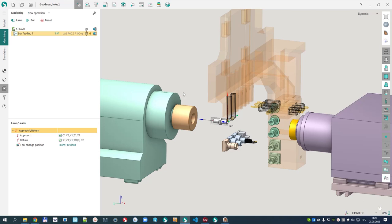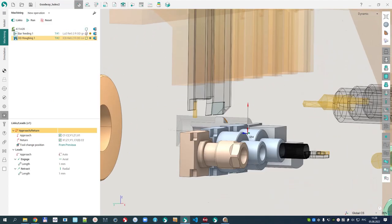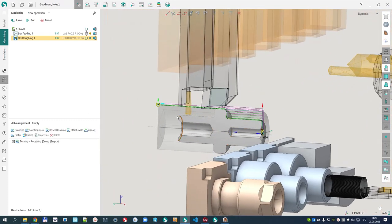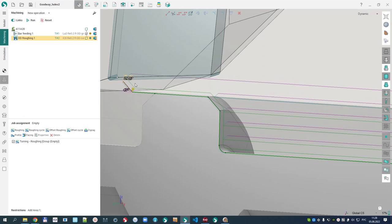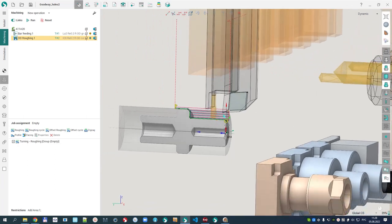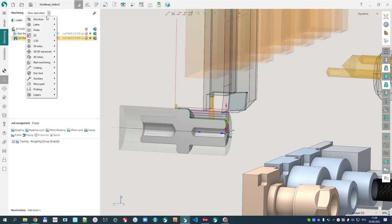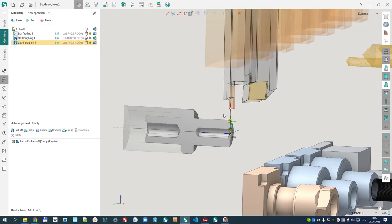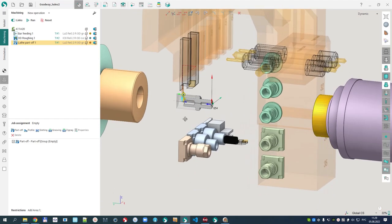Then comes the group of machining operations with the main spindle. For example, a lathe OD roughing operation with the OD turn tool. I set a job assignment and cut to the appropriate position. There is some machining done in the main spindle. The next operation is the lathe part-off — we don't machine everything, so I create a lathe part-off operation and specify cutting from this side. That's it for the machining with the main spindle.